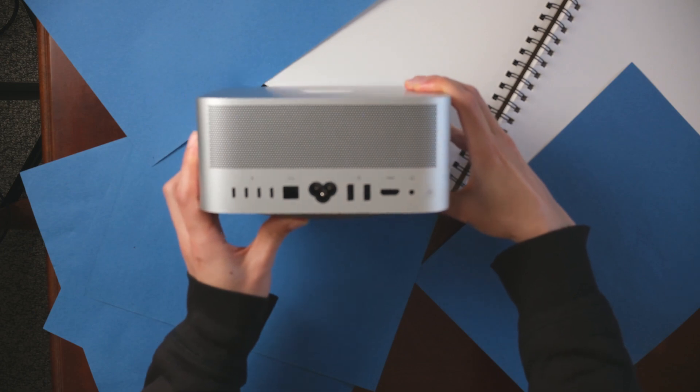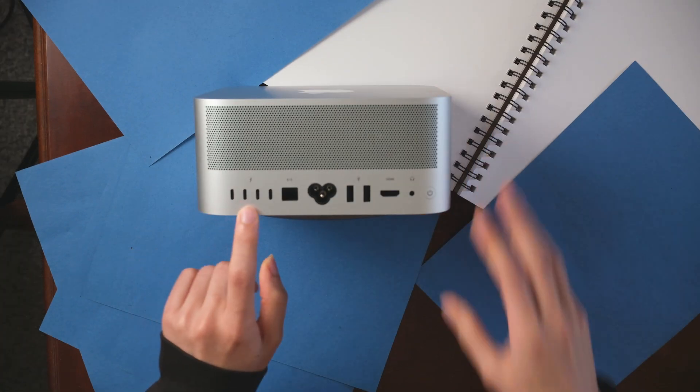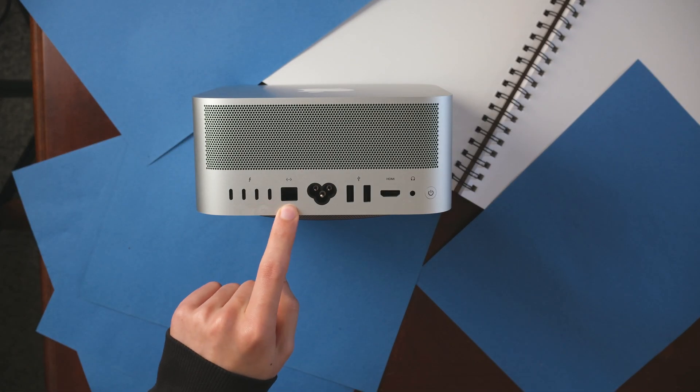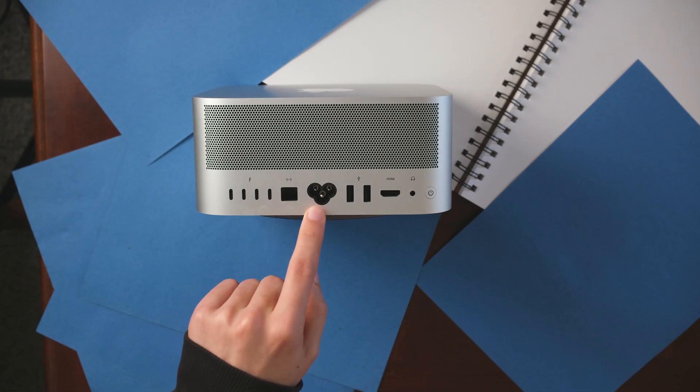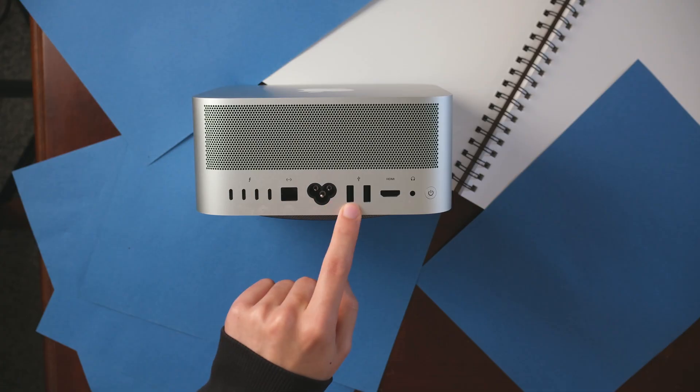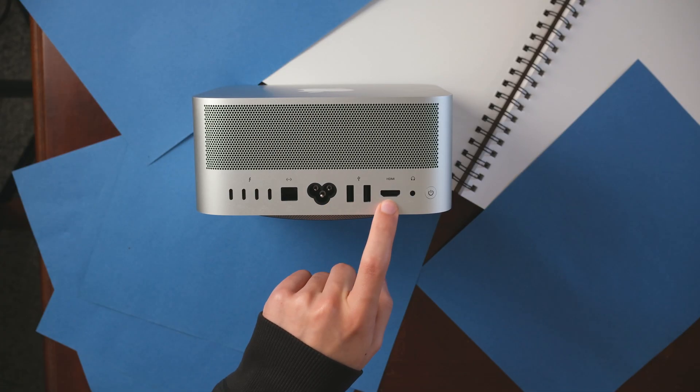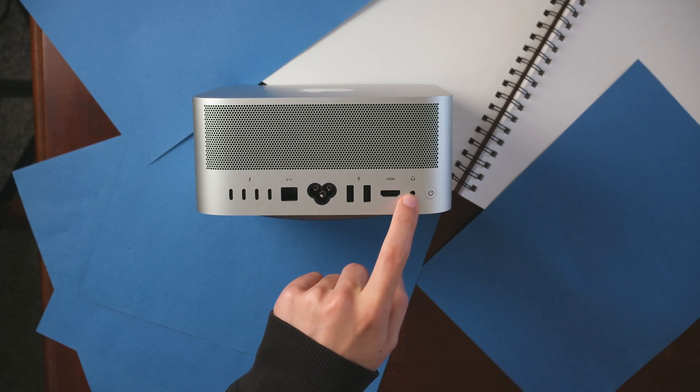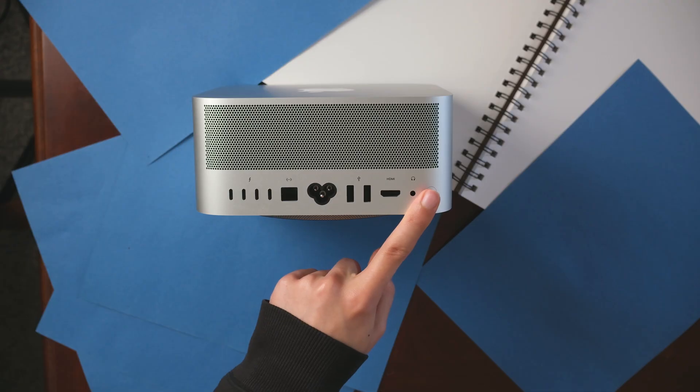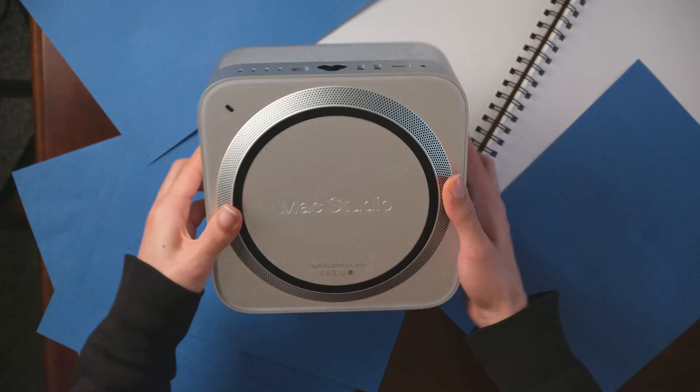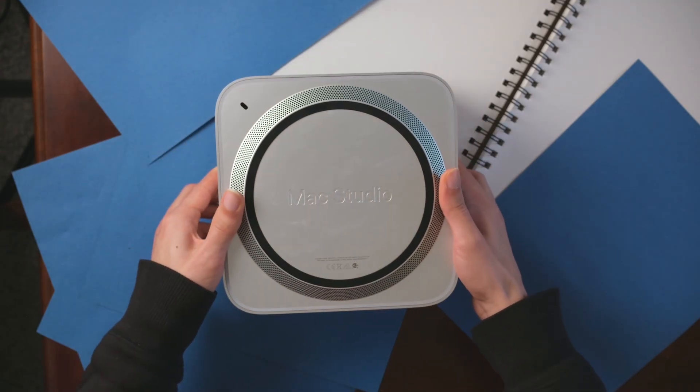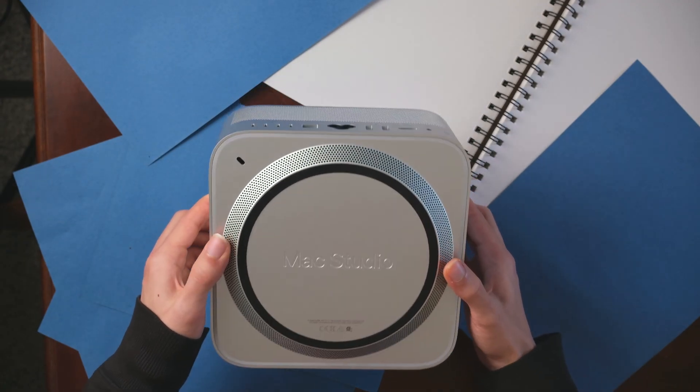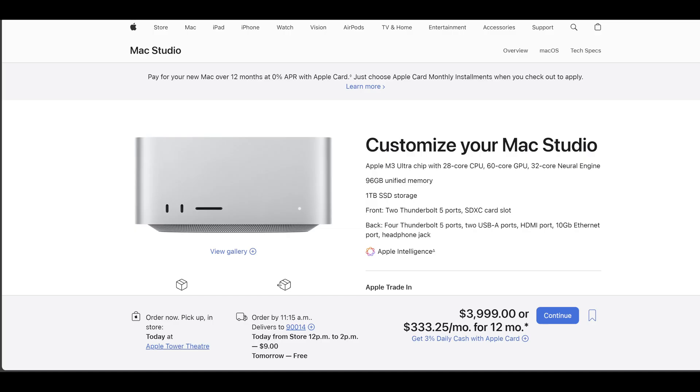On the back you get four Thunderbolt 5 ports, 10 gigabit ethernet, power, two USB-A and HDMI and a headphone jack and power button on the back, which is great because who wants a power button on their bottom? It's silly but now we have to look out for that.